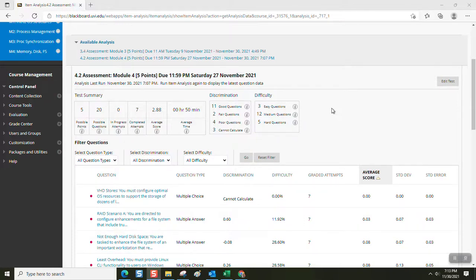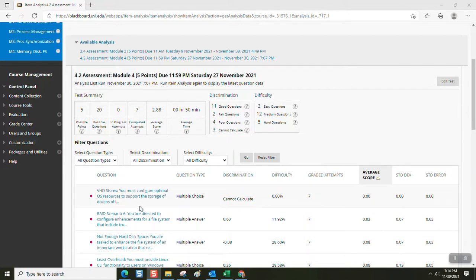Welcome to CSC 410. This is our final item analysis for the last module. We're going to walk through this quickly and review assessment items that proved a challenge for students.